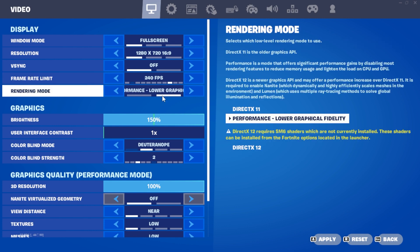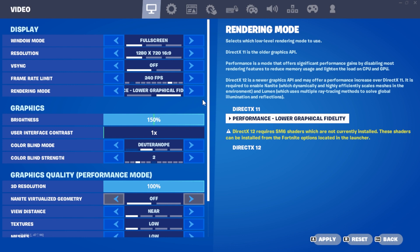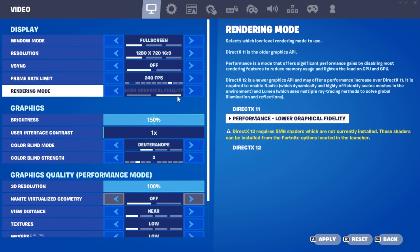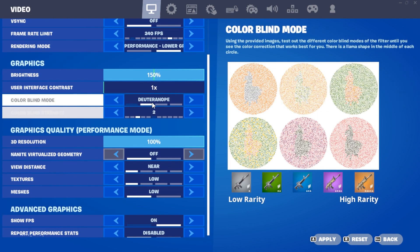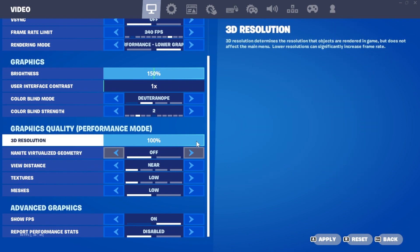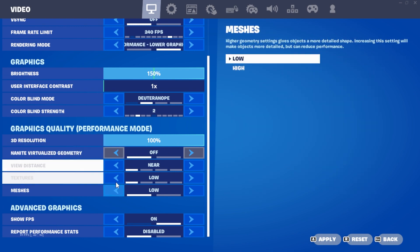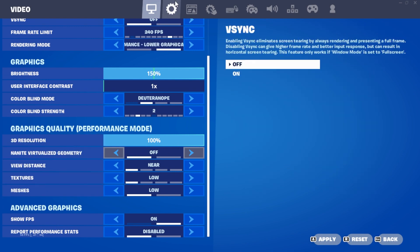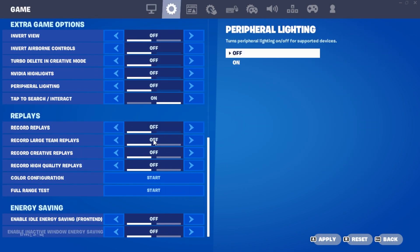Now onto rendering mode, go for performance mode. This step is crucial and can make a significant difference. Adjust your graphics settings as you prefer, but ensure your 3D resolution is at 100% and everything else is set to low.